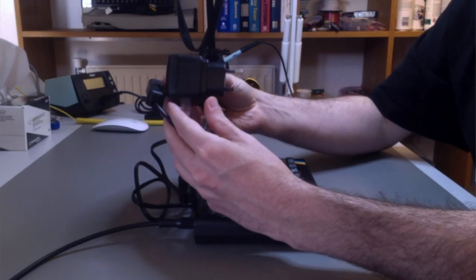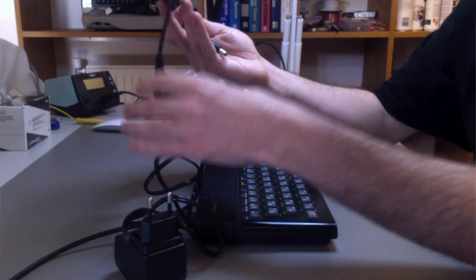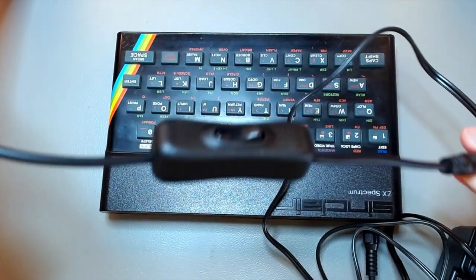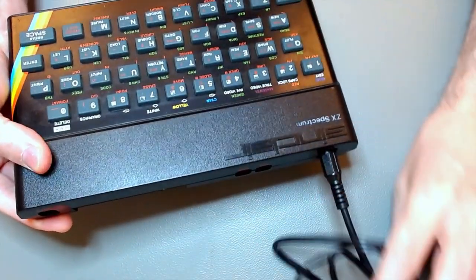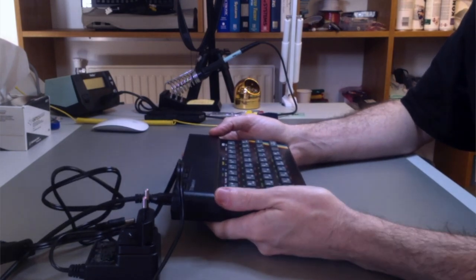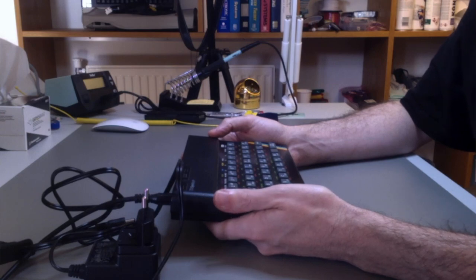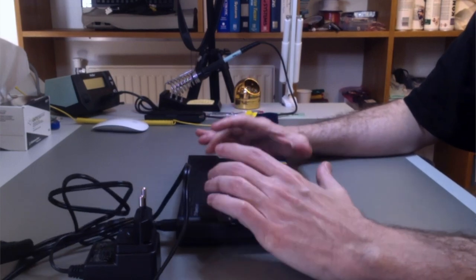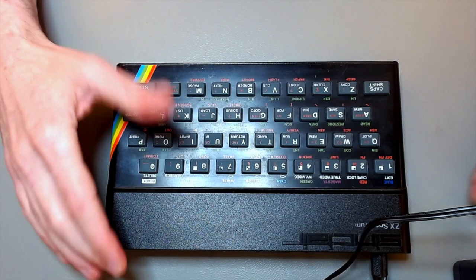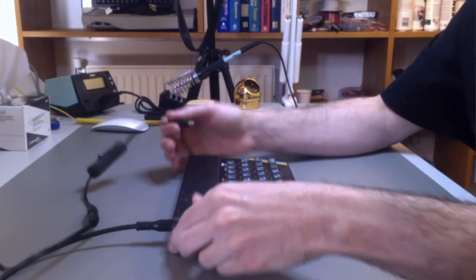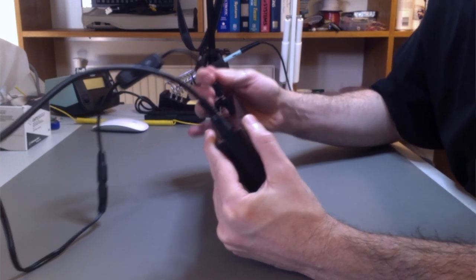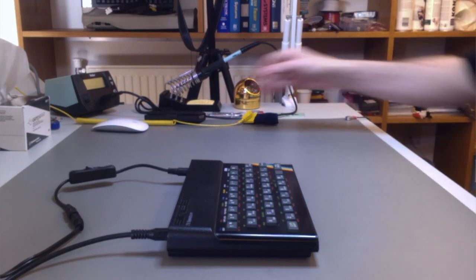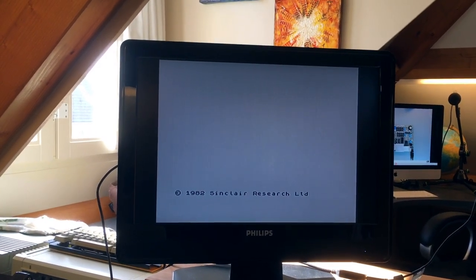This is a modern switching mode power supply, regulated. I also attached an on-off switch, as you can see here. Because these machines, they were made to be cheap. Very, very cheap. A little over 100 pounds, I think, back in the day. The computer for the masses, that was the motto. And so, a lot of corners were cut. Quality is not the best thing here. They cut even the on-off switch to make it cheaper. But here we have a replacement. This is a 9-volt power supply. And let's connect in. See if the machine turns on. And we get a picture. Turn on the TV as well.